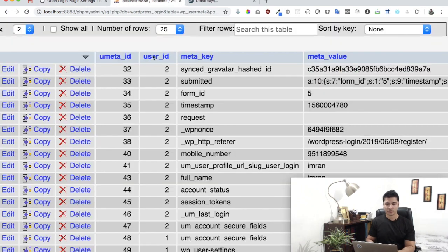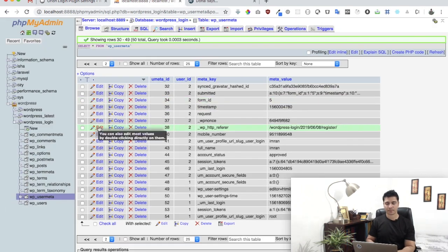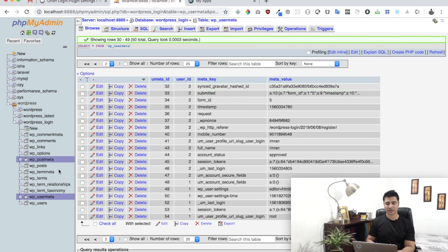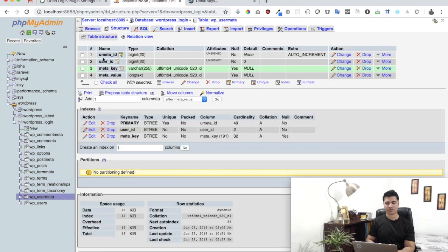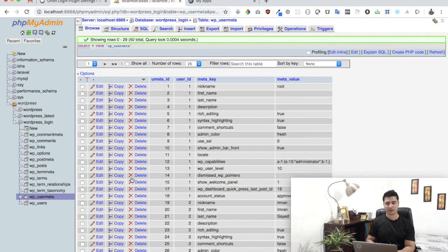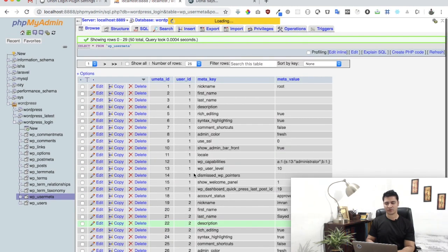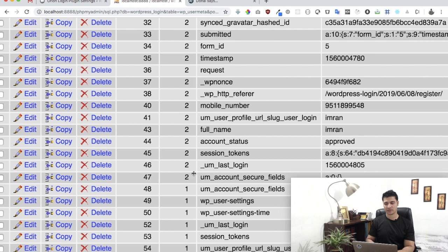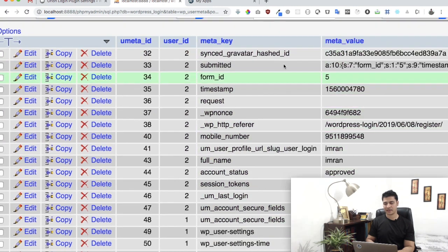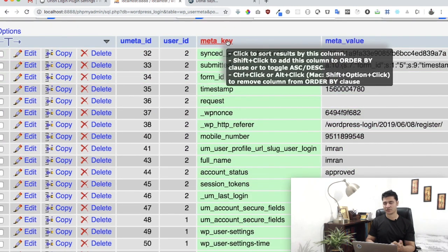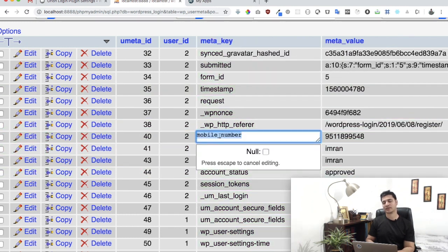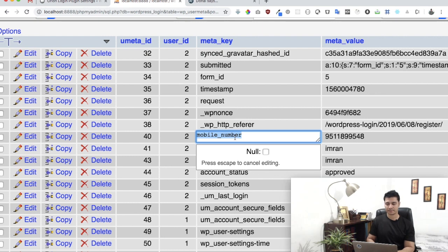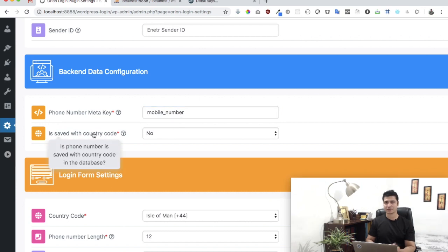Let me give you an example. If you go to your database in phpMyAdmin, this is my WordPress database. I click on WP user meta, I click on browse, and then I select one of the users who's registered. You can see this is the meta key, this is the meta value. Our meta key is 'mobile number,' I'll just copy that and paste it here.